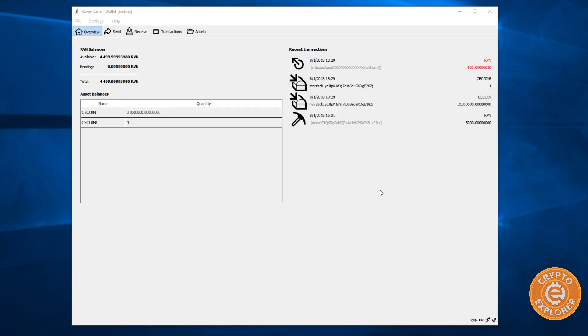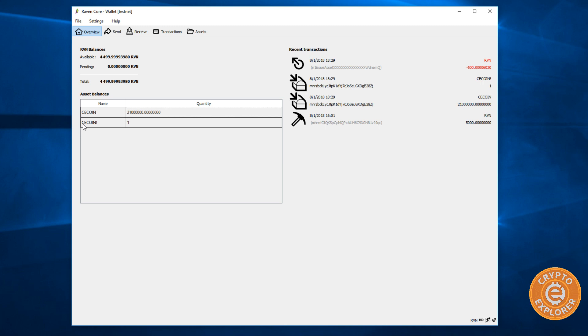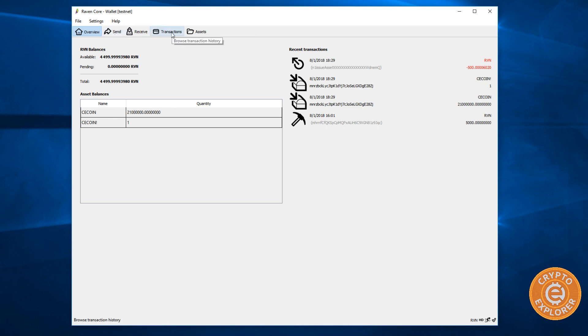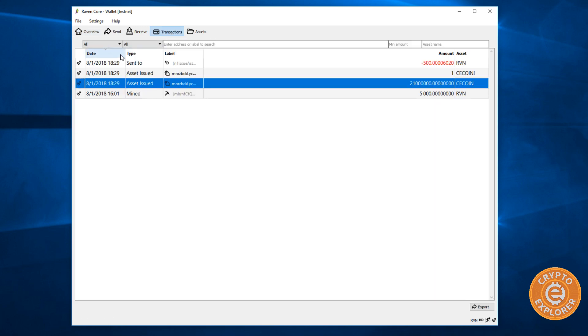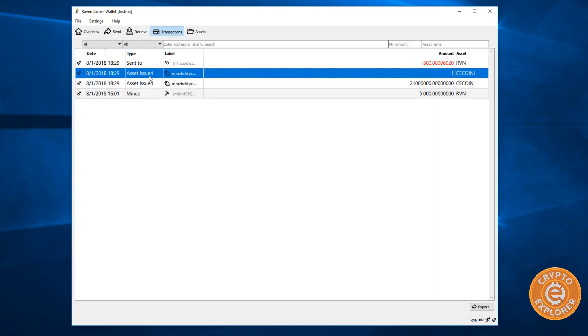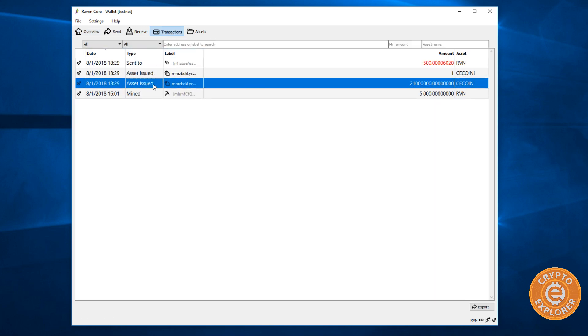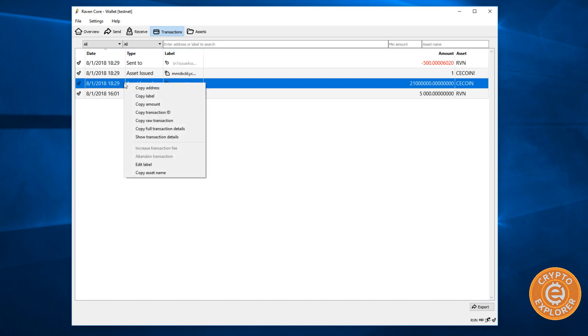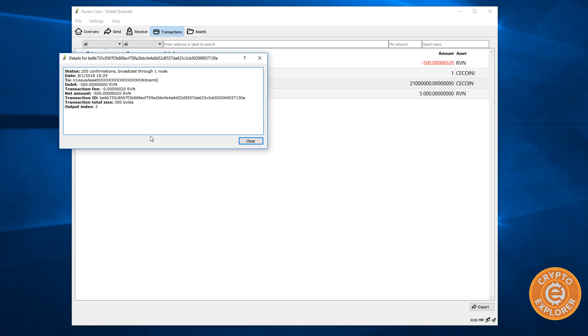So the transaction confirmed, as you can see here in the overview section of the wallet, the asset that I created, CE coin is showing up, showing up here and with the quantity of 21 million. And over here, there's another one with the quantity of one and there's an exclamation mark here. I'm not too sure what that means. So let's go in further and just check up the transaction. You can see here, it's confirmed and you can see the transaction details.